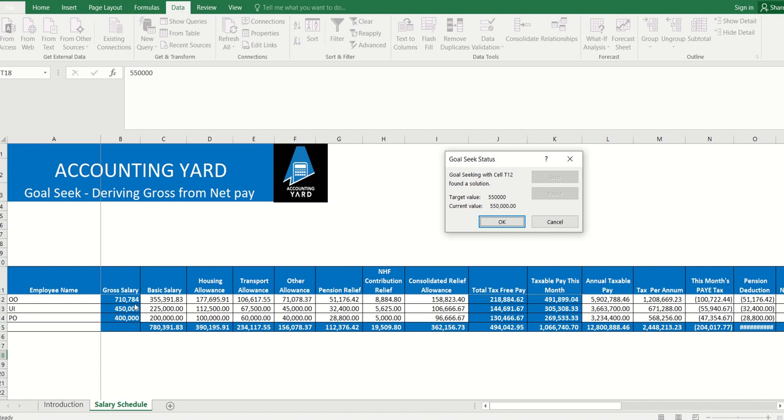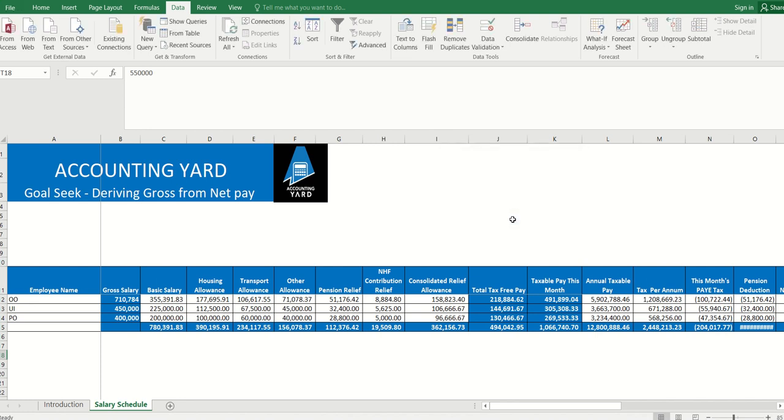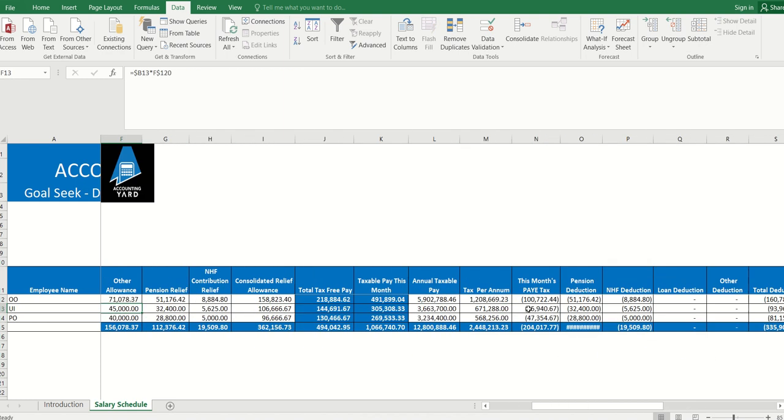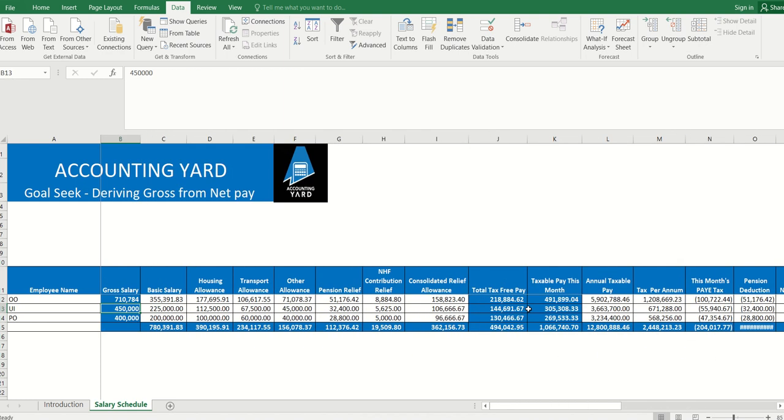Going back, we can see the person's net is 550,000. Let's take another example. Take note - can you see here? Look at the formula bar: it's not linked to any formula. The moment it's linked to a formula, it would not work.